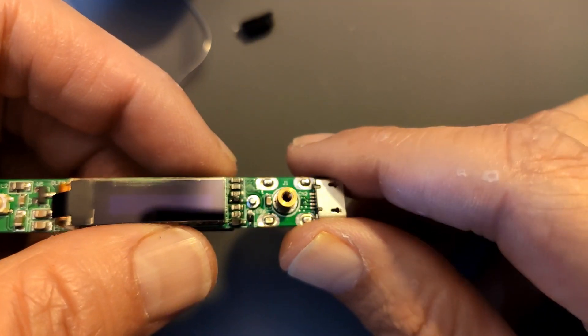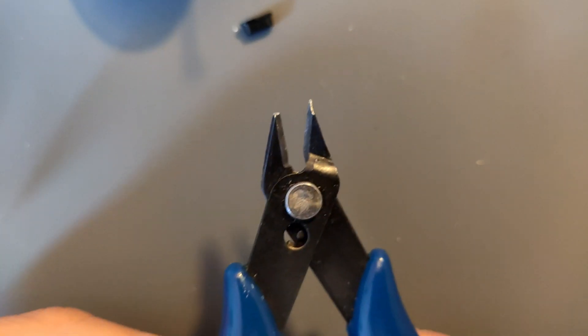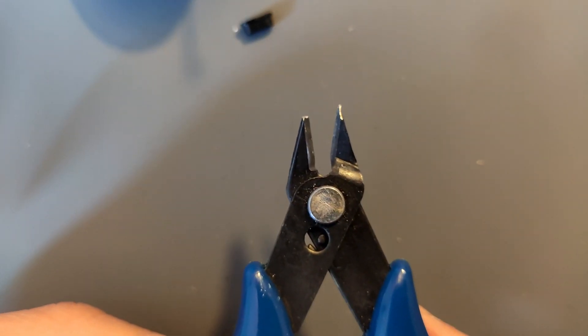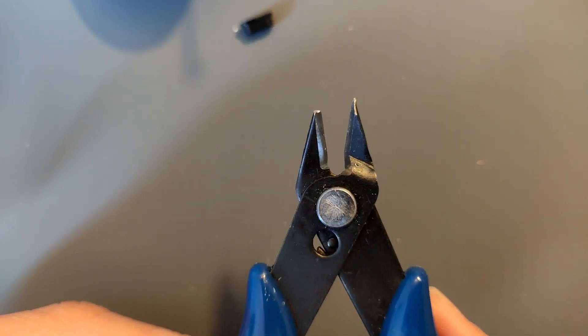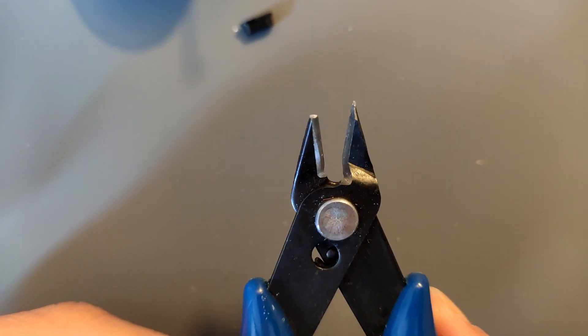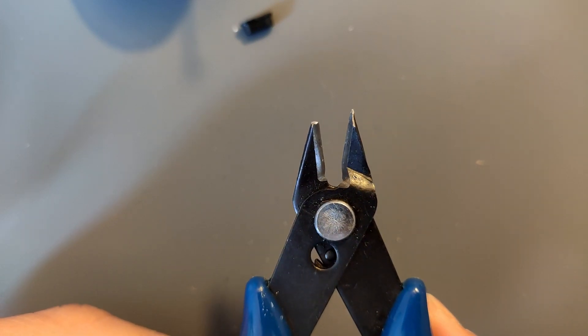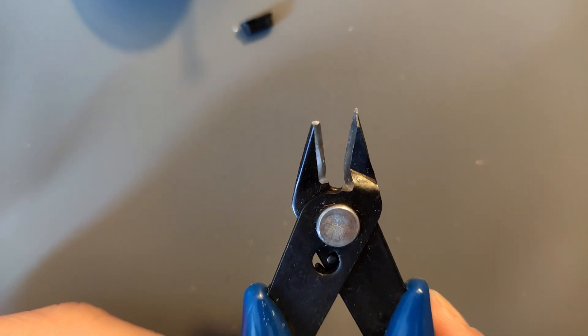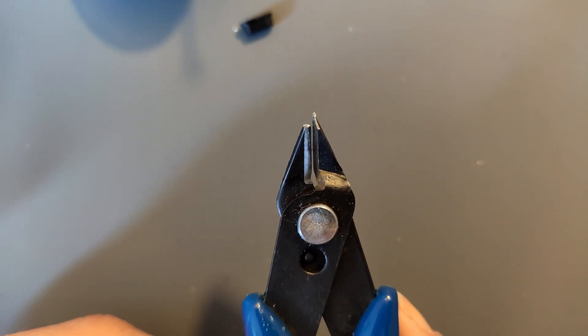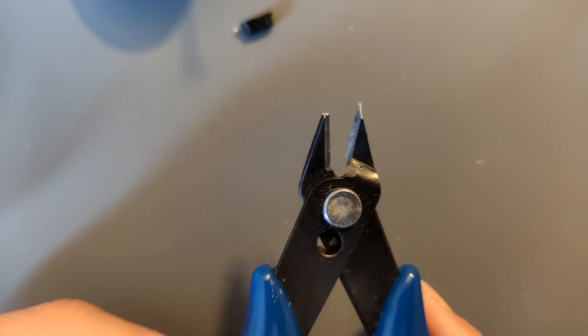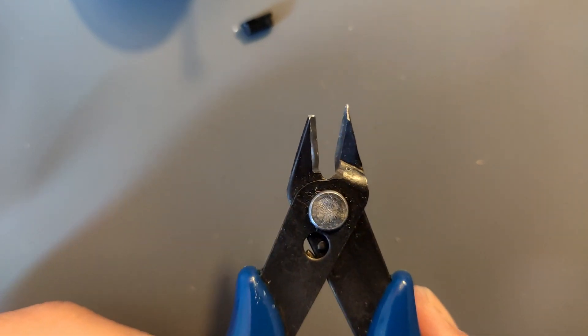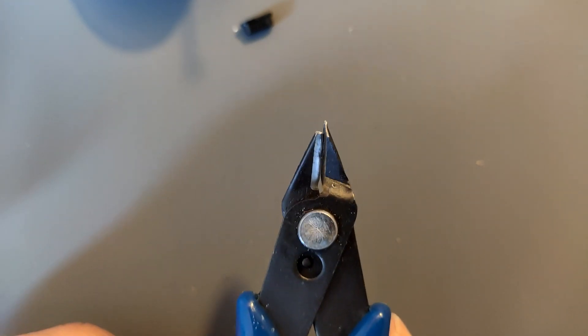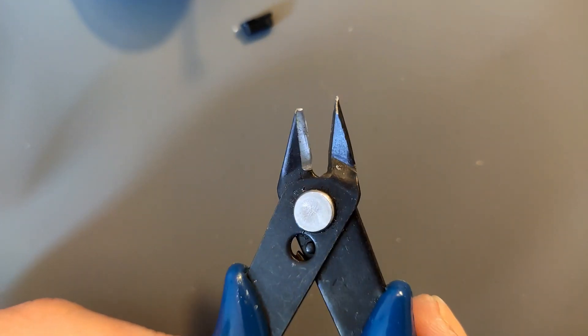Because I do not have my solder sucker here. Alright. That was maybe not such a good idea. My Plato cutters didn't really like that. Luckily these were the already broken ones. But I don't have any other here.